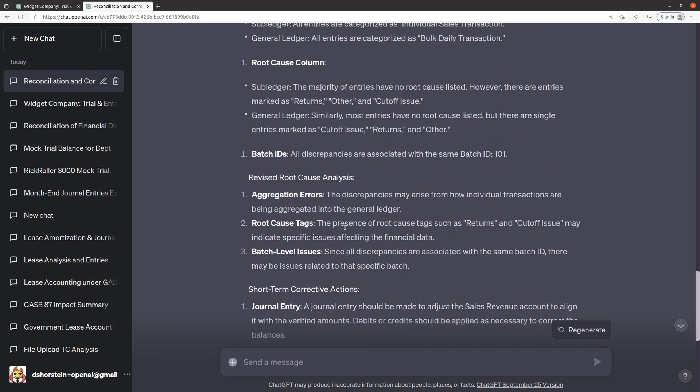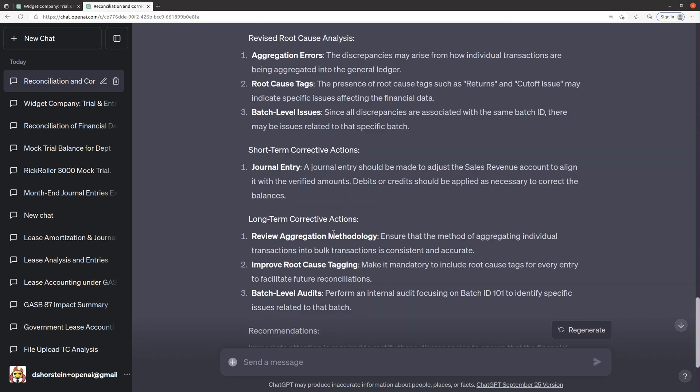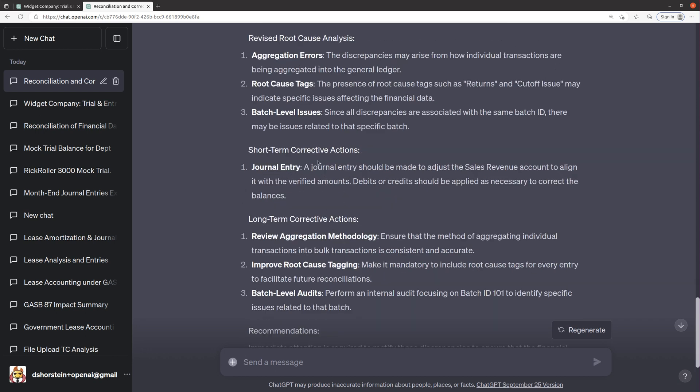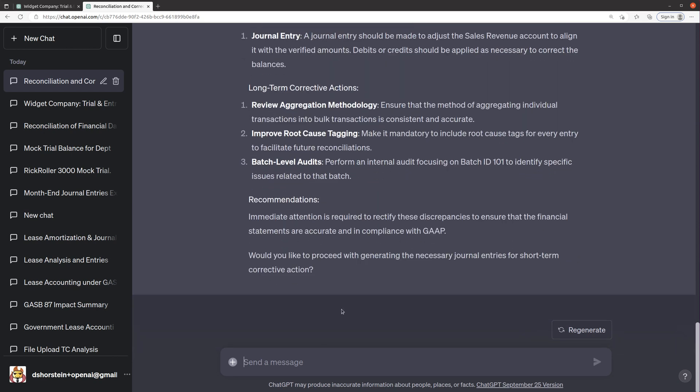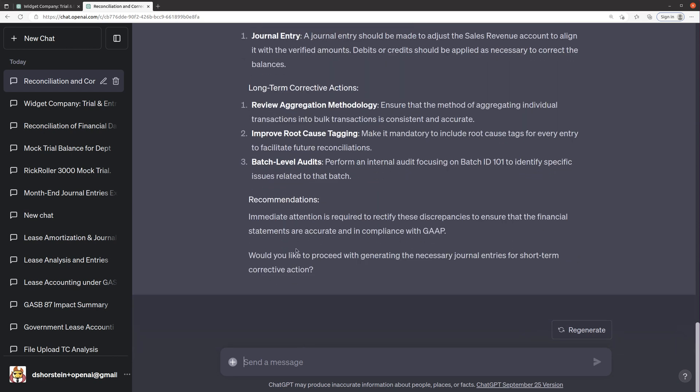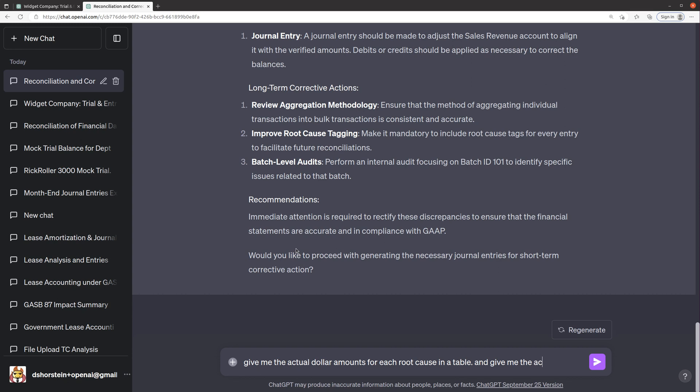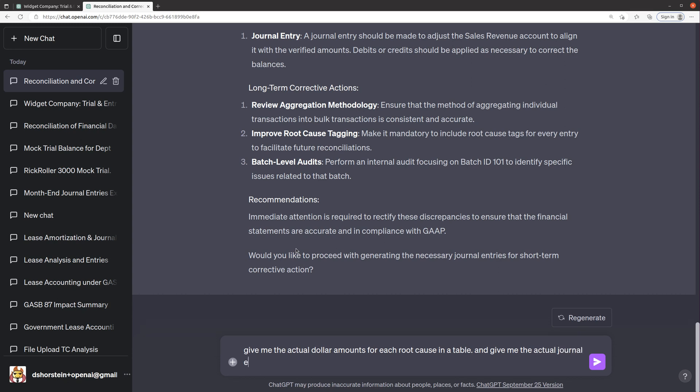The presence of root cause tags, such as returns and cutoff issues, may indicate specific issues affecting financial data. Short term, a journal entry. So let's see if it can actually give us that journal entry. Okay. Give me the actual dollar amounts for each root cause in a table. Give me the actual journal entry needed to correct this.